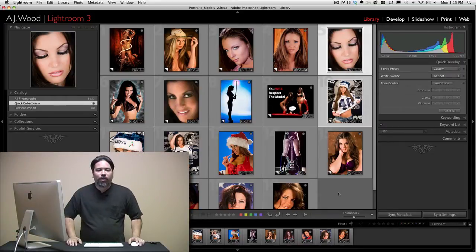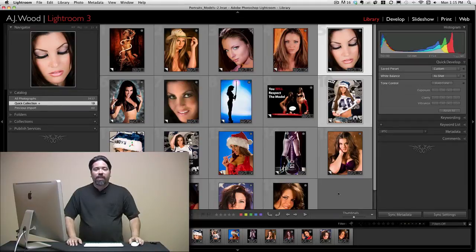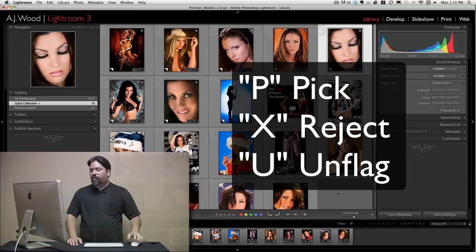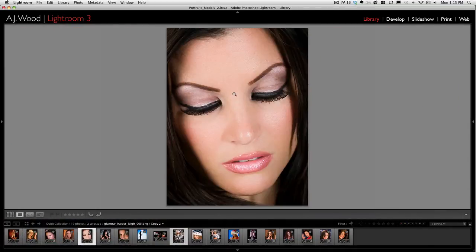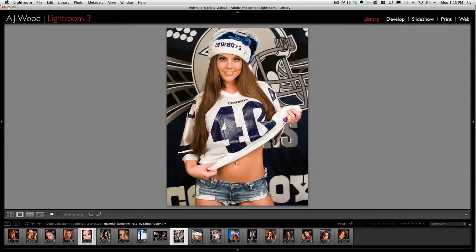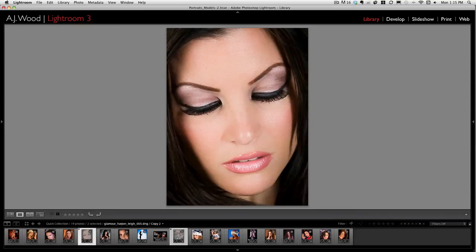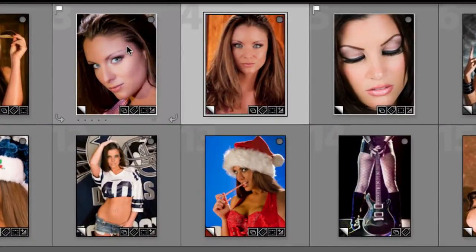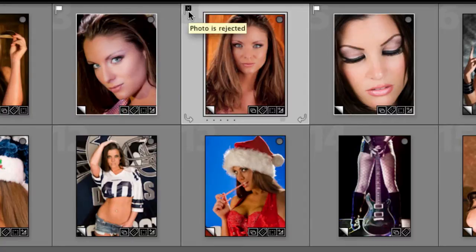Let's talk about some quick keyboard shortcuts for selecting images. The most optimal way to go through and select them is with pick flags. P is for pick, X is for rejected photo, and U is for unflag. In the loop view, select an image and press P to pick it — notice it's flagged as a pick. Press X and it's flagged as rejected. Press U to remove a flag, or X to reject it. You can go through and do a bunch of picks. In the grid view, you can see that P for pick puts a pick flag in the corner, X for reject puts a black flag in the corner, and U lets you unflag a photo and change your mind.